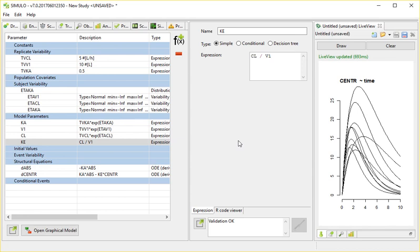There are still two things missing from my exercise. The first thing is I'd like to add a covariate weight and add some allometric scaling based on that weight. And the second thing is I'd like to add my concentration and, of course, my concentration with residual error.